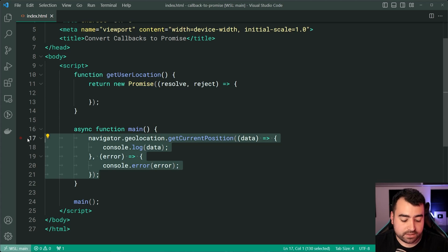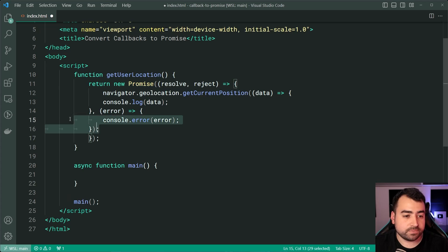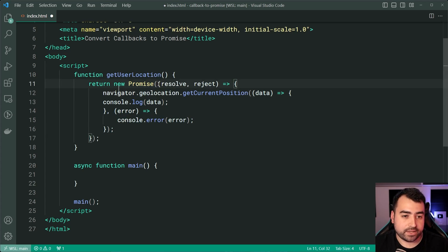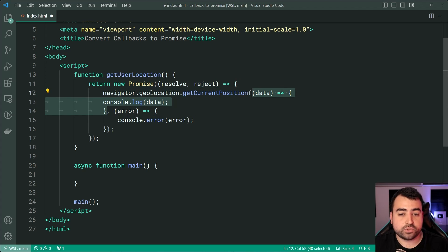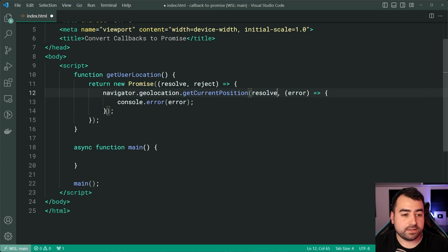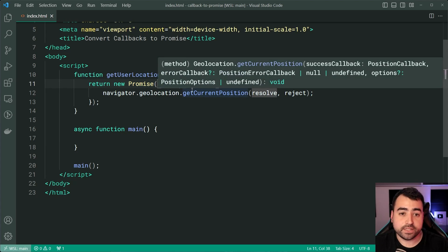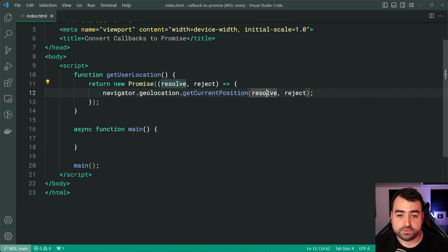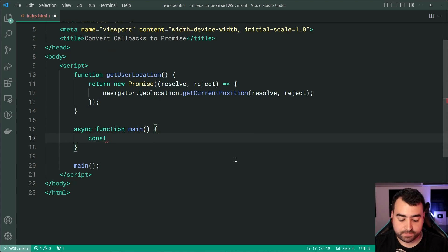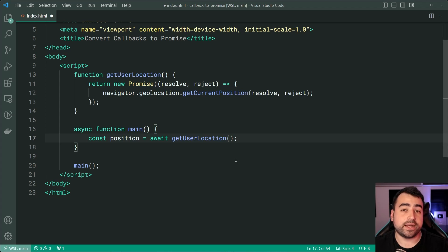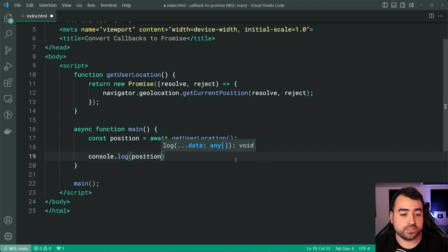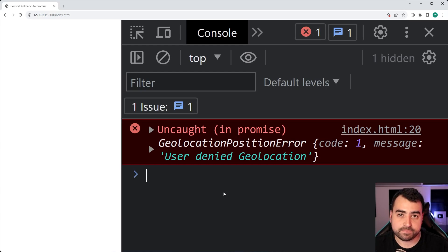So let's now move this into the promise — it's going to be very straightforward. Let's copy this code and paste it within the Promise constructor function, and instead of console logging, I'm going to simply say resolve and reject. So we're simply porting resolve into the success callback and reject into the error callback, and that right there is going to work. So now I can say const position equal to await getUserLocation, then console.log position.